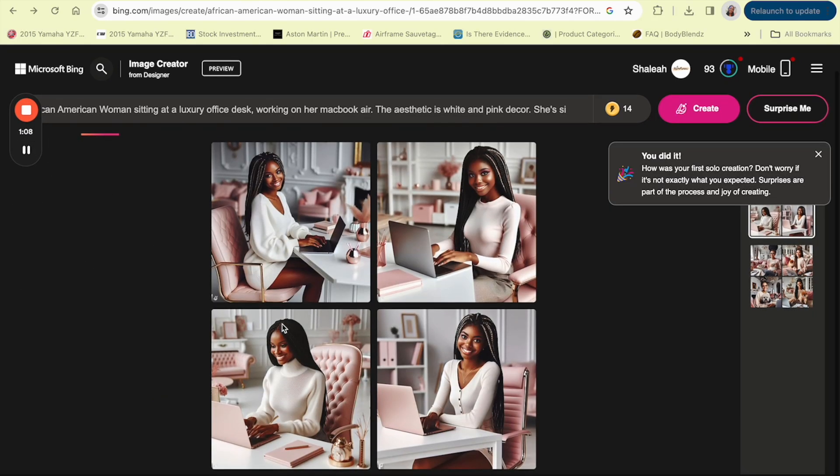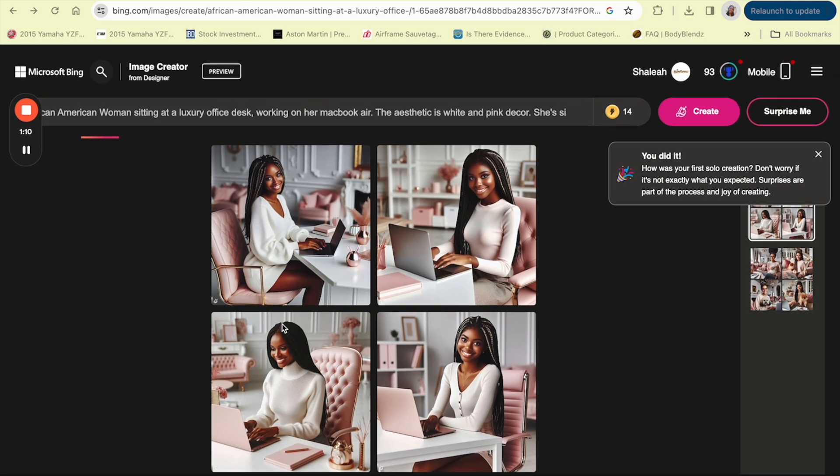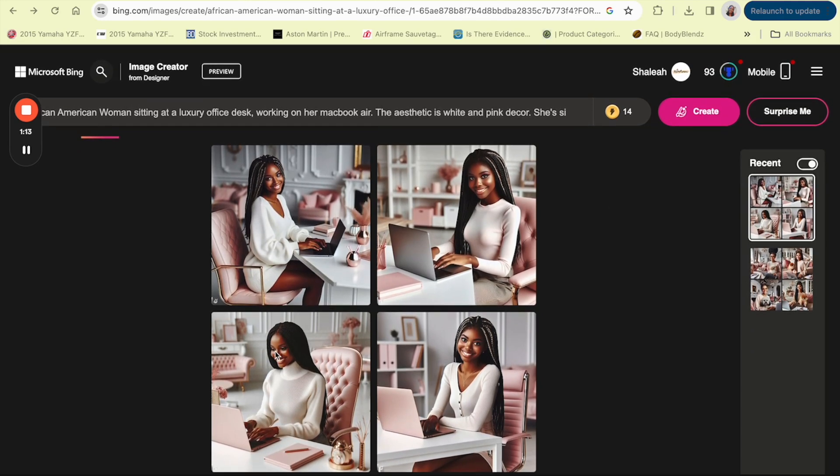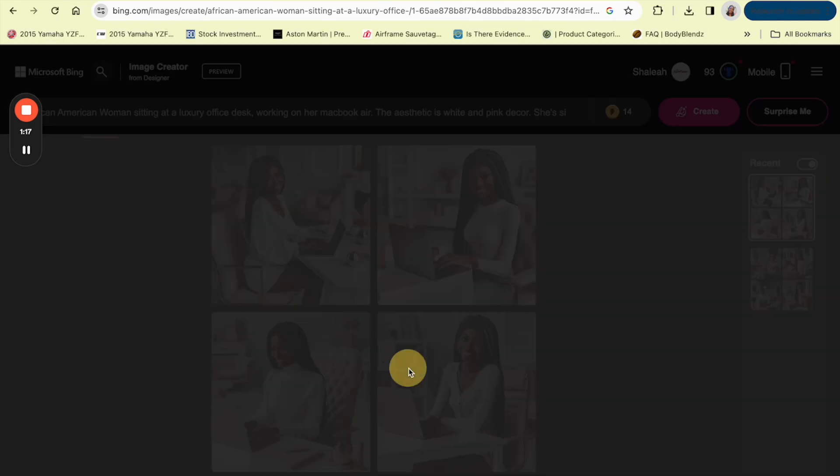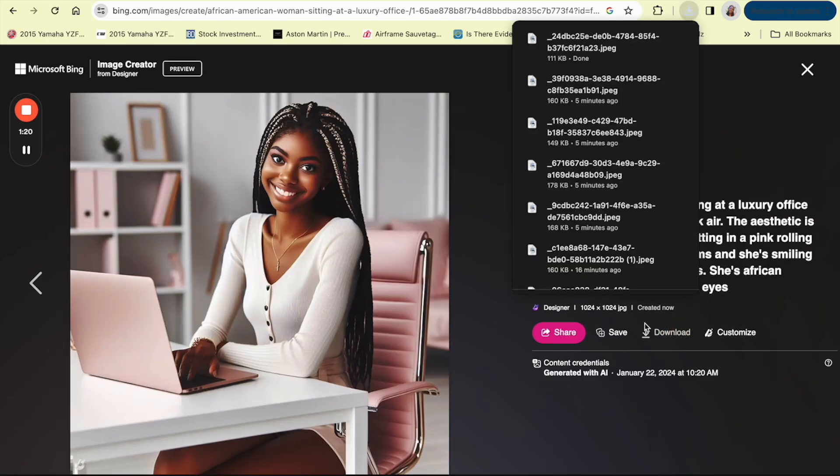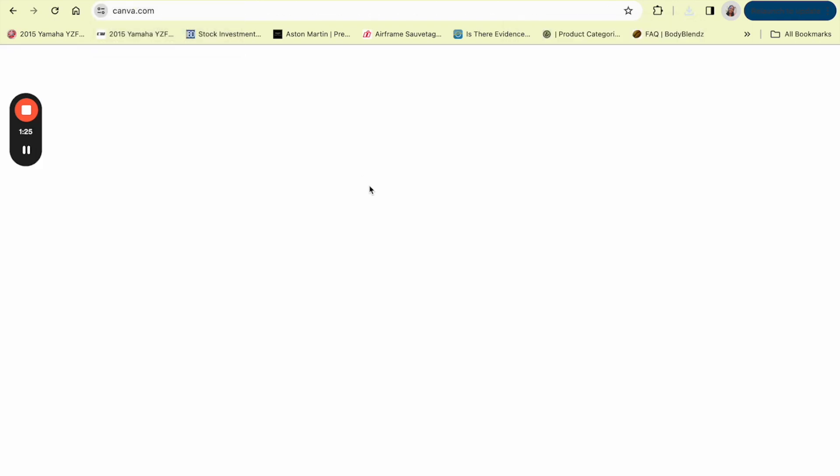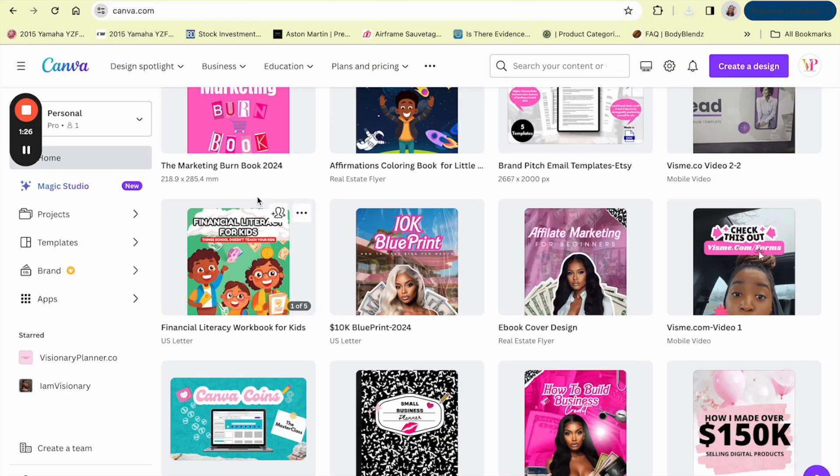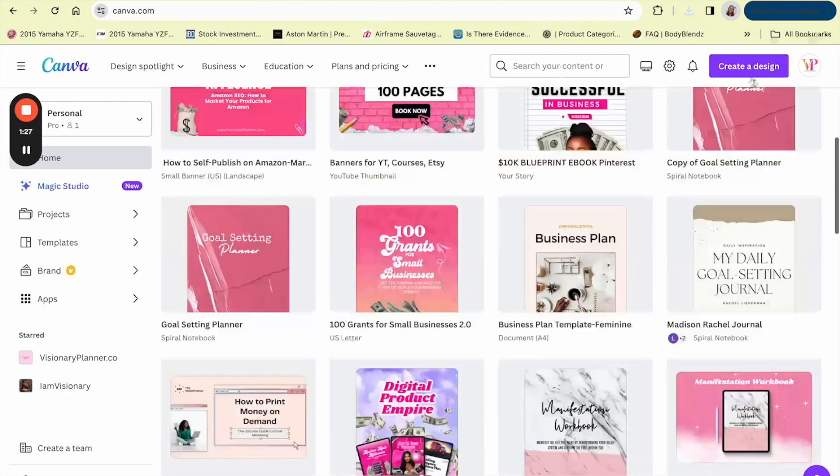These are the images that Bing has come up for us. It's very cute, I love the decor, I love how everything turned out, so I'm just gonna use this bottom one. So I'm gonna double click it and click download. This is downloaded to my computer and then we're gonna go over to Canva.